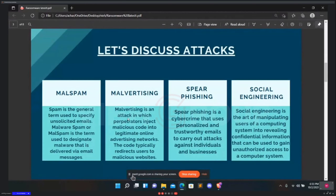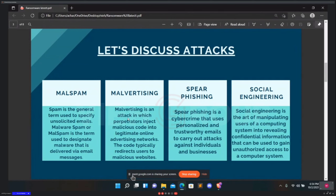Malspam is used to gain access — some threat actors use spam where they send an email with a malicious attachment to as many people as possible, seeing who opens the attachment and takes the bait. Malicious spam, or malspam, is an email used to deliver malware. The email might include trap attachments such as PDF or Word documents, and it might also contain links to malicious websites.